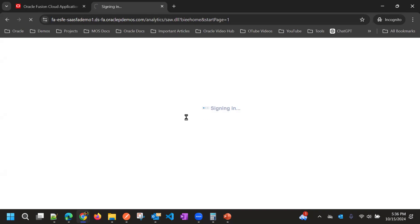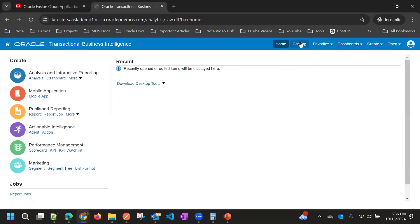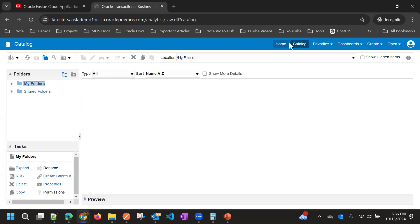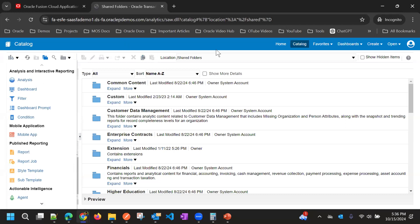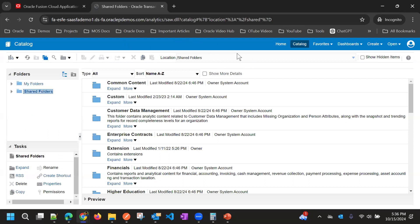This is the analytics page we have currently. The user can see Home, Catalog, Favorites, Dashboards, Create options, and other options. Normally this is the default behavior, but we want to restrict some of these features — for example, we don't want to show Catalog or the Home option.